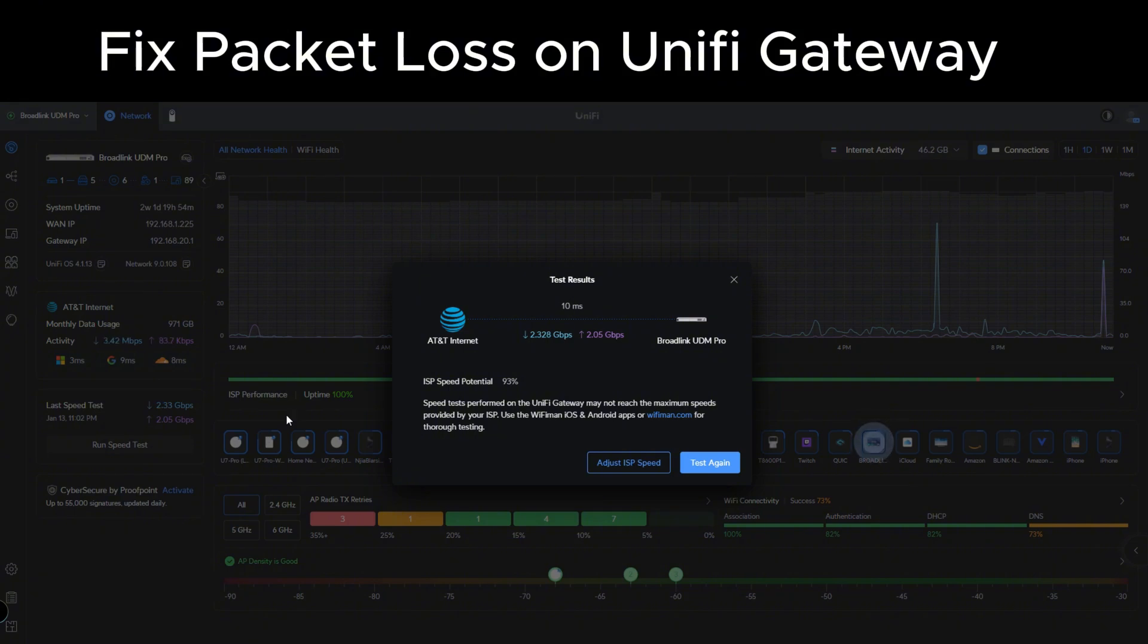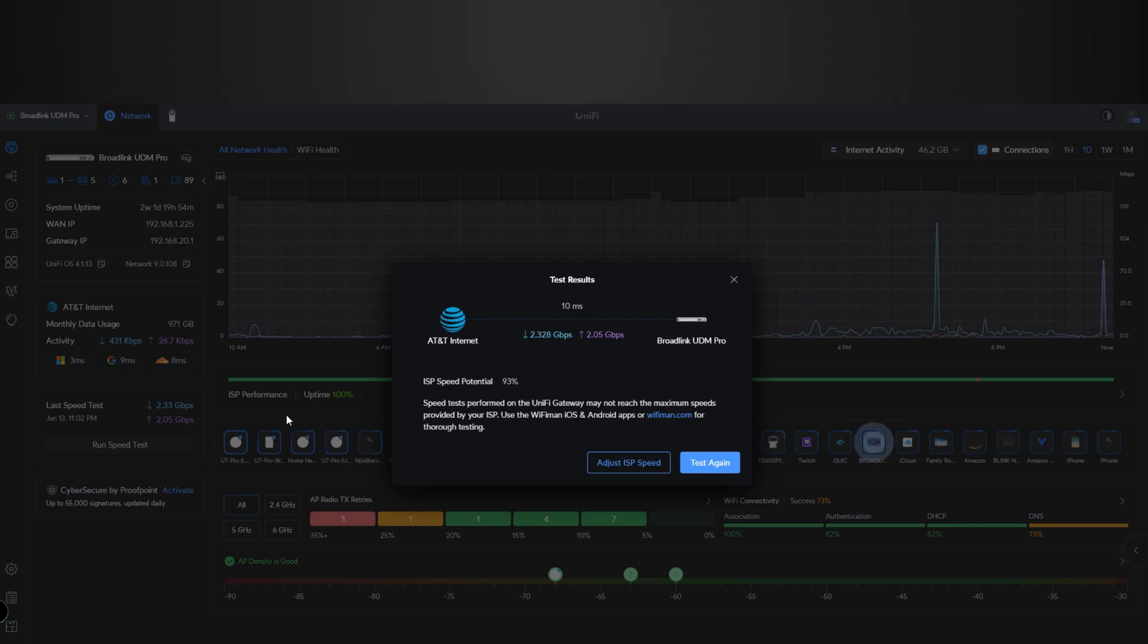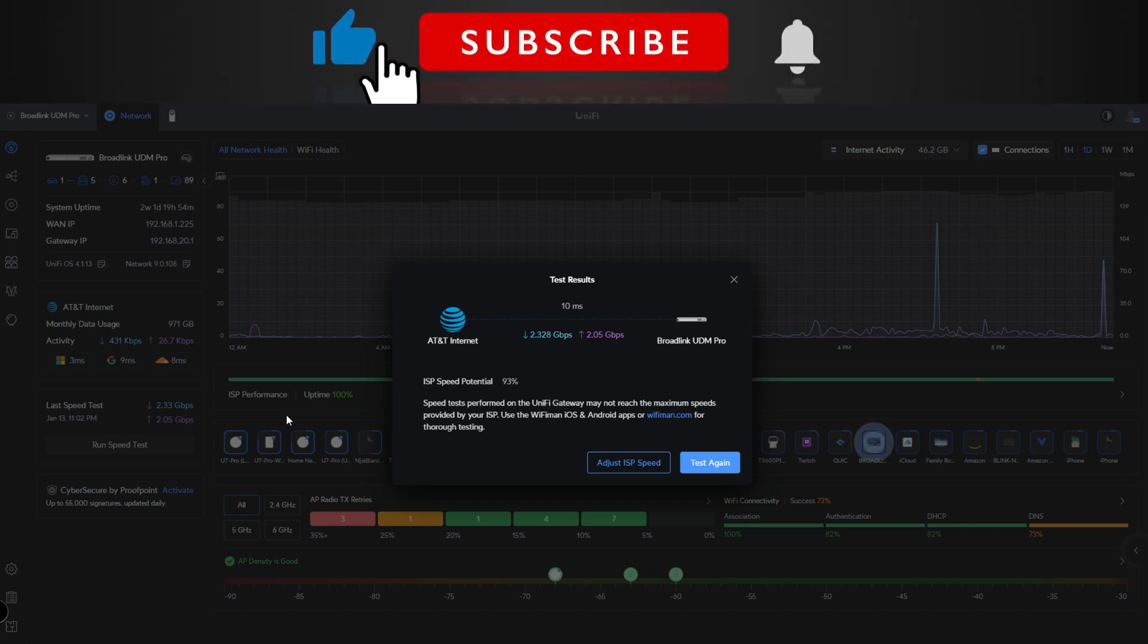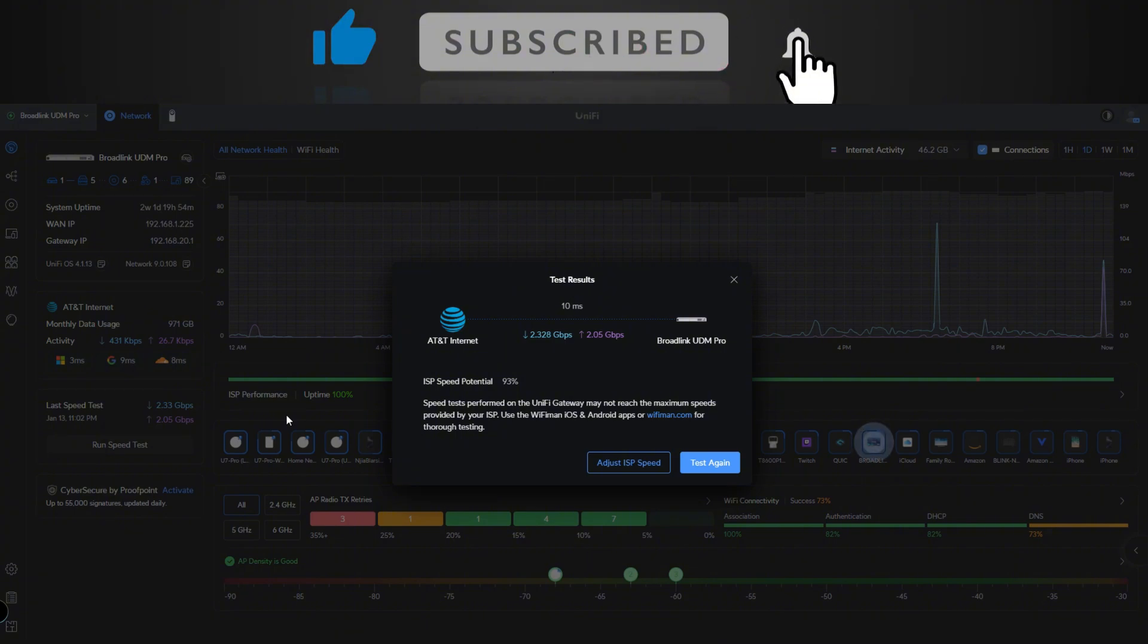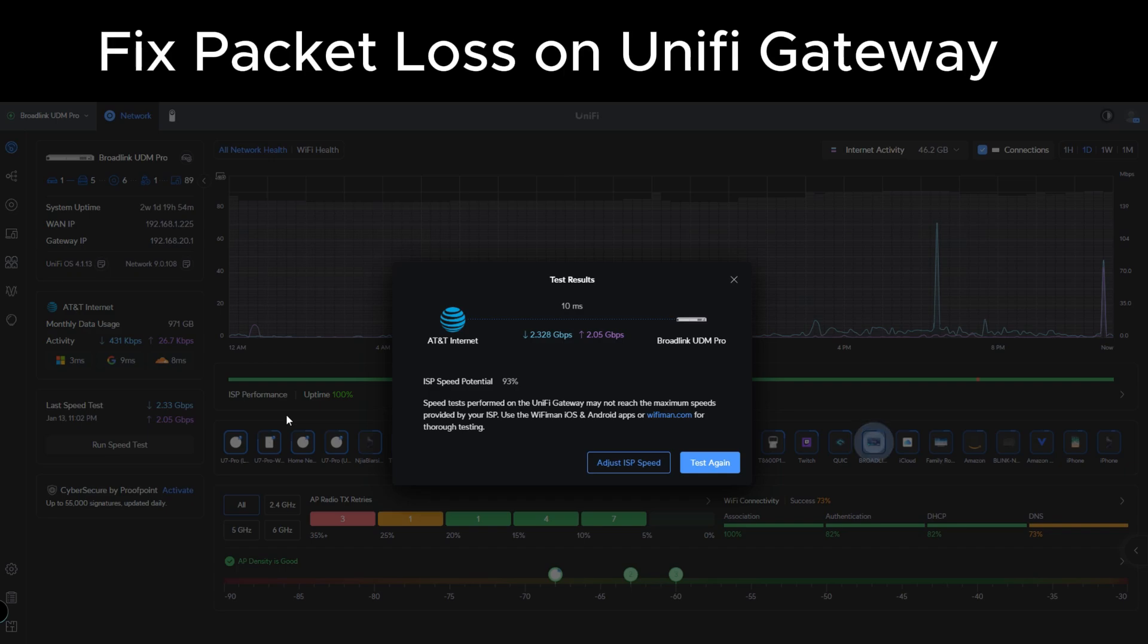I've seen issues where people have the same issue with the Special Edition also. I'm not sure about the Max if that one has the same issue, but more than likely, because from what I gathered it's an issue within the Unifi network software. So I'm going to show you or explain to you exactly what causes that and then I'm going to show you how to fix it on your UDM gateway.